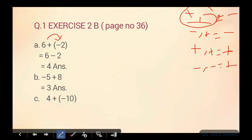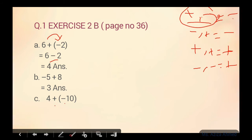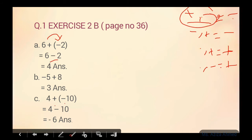Part C ki taraf aa jaate hain: four plus negative ten. Bracket hai, pehle bracket ko open karenge. Yahan plus minus equals minus. Plus minus minus — bracket ko open karne ke liye sign ko multiply kar dein. Four mein se ten ko remove karenge — kya aayega? Six aayega. Kaunsa sign aayega? Big numerical value ten ki hai, toh ten ke saath minus ka sign tha, toh answer mein bhi minus ka sign aayega — answer is negative six.